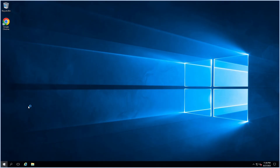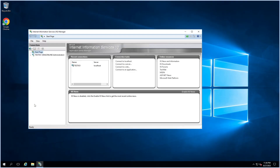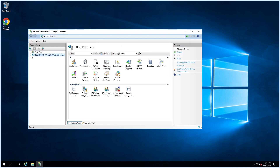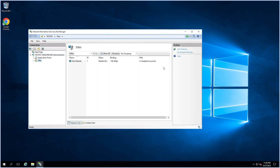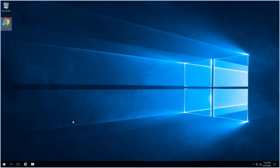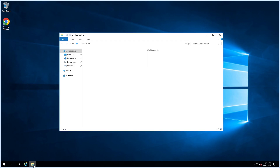Open IIS again. Even though we added the Management Service feature, we still cannot see the Web Deploy plugin because we installed Web Deploy tools before adding the Management Service feature. So we have to uninstall and reinstall Web Deploy tools again.